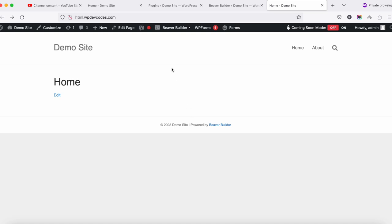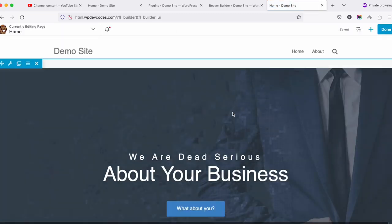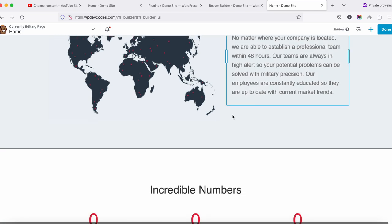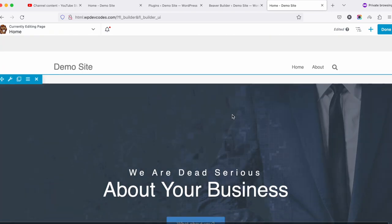Once you've installed all of these, you can go to your homepage or About Us page. Once you're logged in, at the top bar you can see the option called Beaver Builder. Click on it, and you'll enter the front-end editor. By default, you can see a template is already installed.